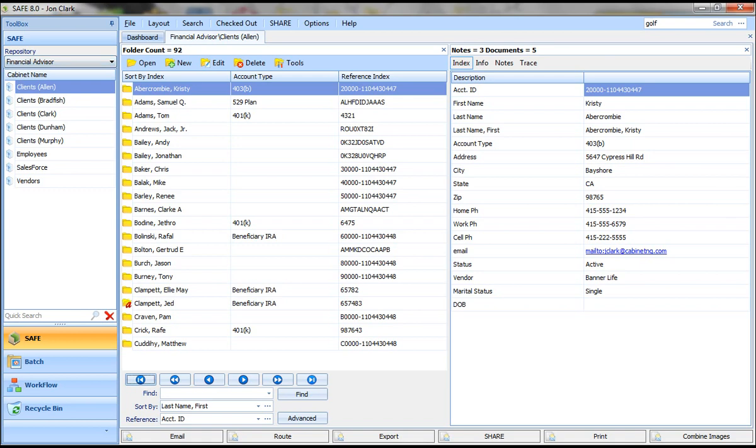Within repository, you have cabinets. Again, you can have as many cabinets as you like. I'm in the client's cabinet for Allen, and you can see that within that cabinet, I have folders. These represent one folder per client.